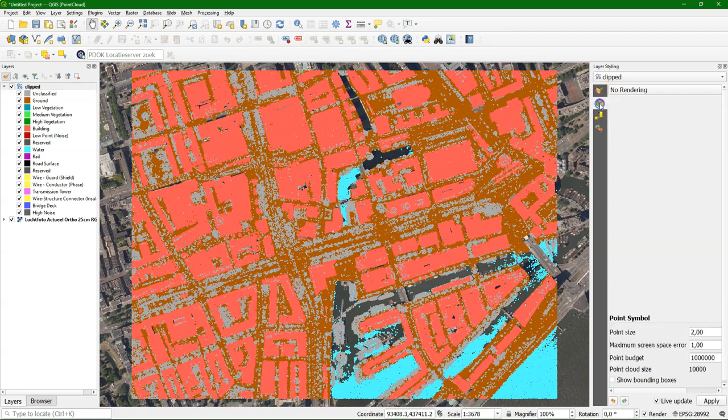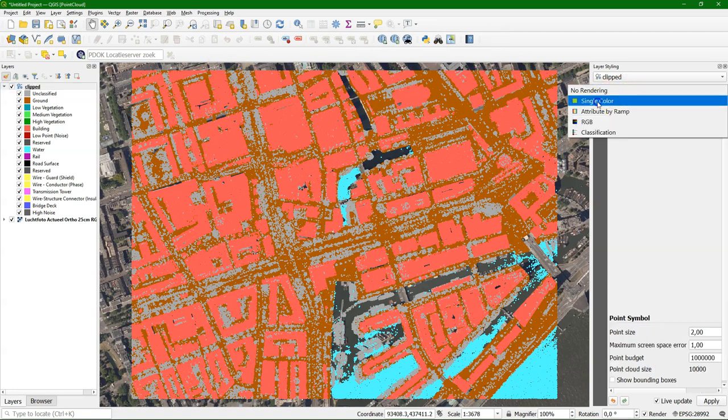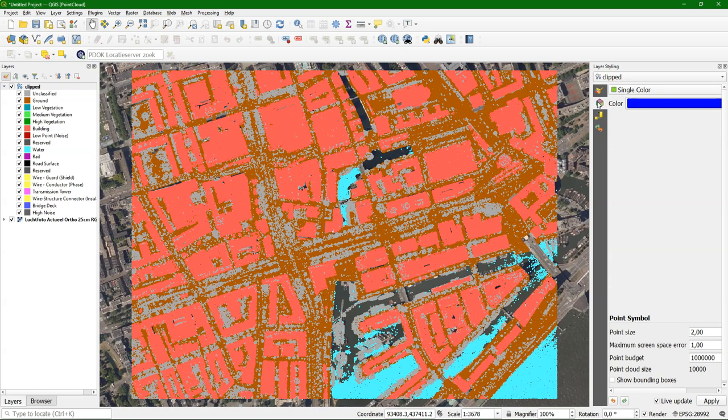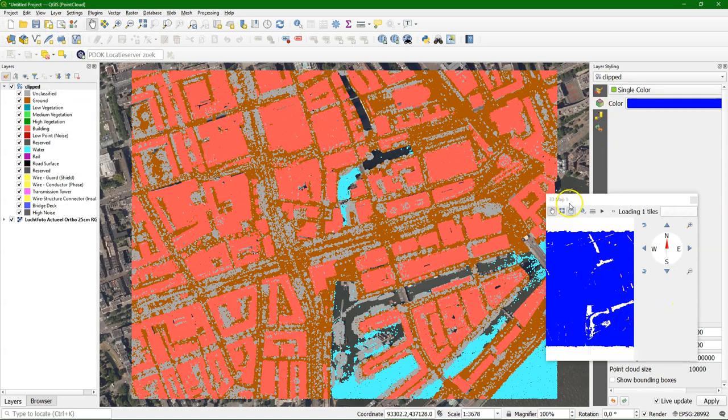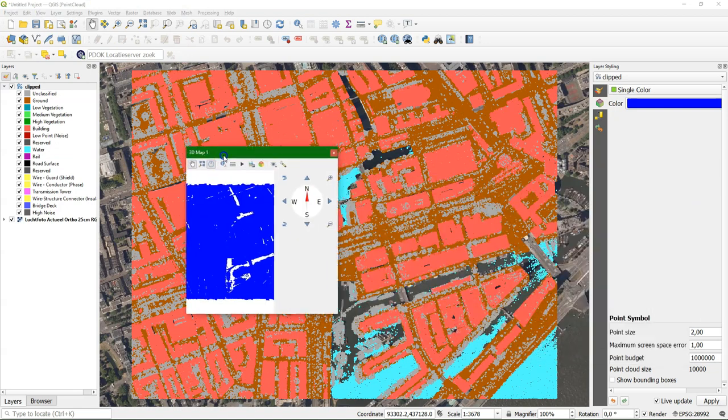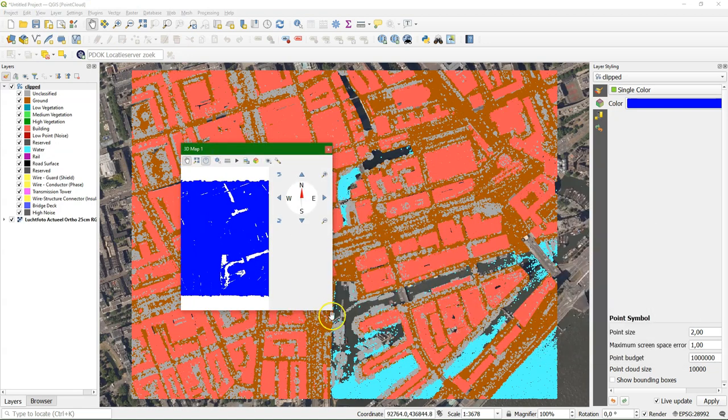What we're going to do is first look at this in 3D with a single color to just see if it has the Z values there, and we can make a bit sense out of that.